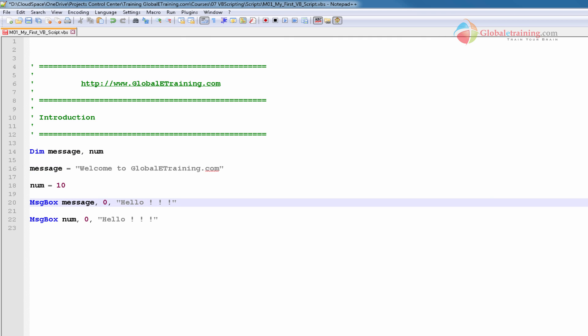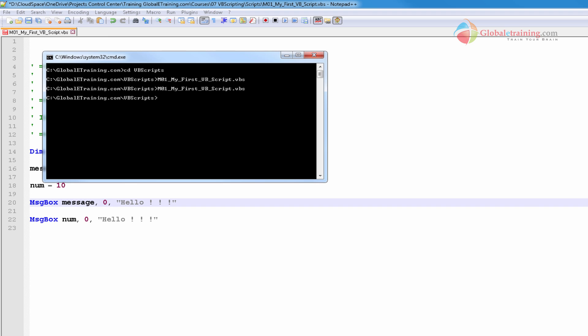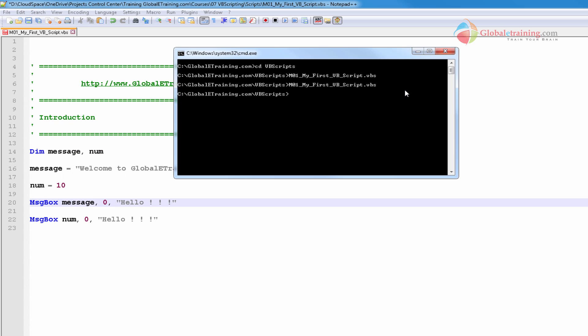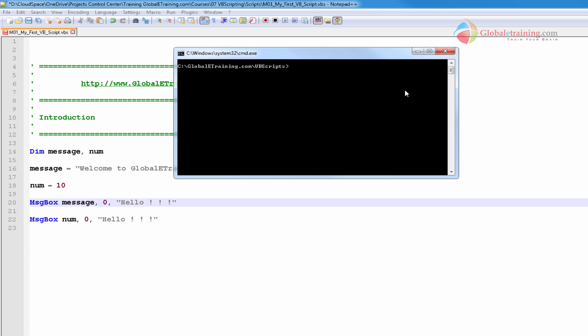There are a couple of ways you can run it. I'll run it using a command line prompt. This is where the scripts are. I'm going to run the first one. That's the same script, MyScript VBScript.VBS. Hit enter.